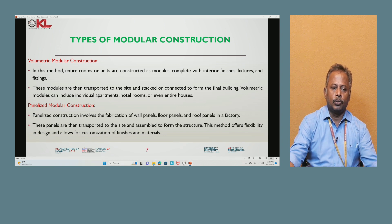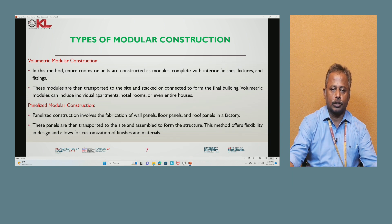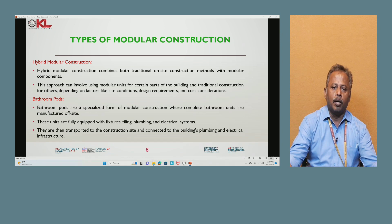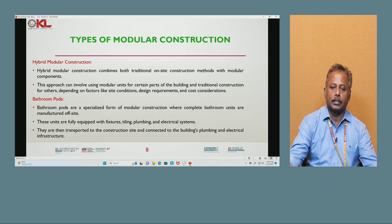Panelized modular construction involves the fabrication of wall panels, floor panels, and roof panels in the factory. These panels are transported to the site and assembled to form the structure, offering flexibility in design and allowing customization of finish materials. Hybrid modular construction combines both traditional on-site construction methods with modular components, using modular units for certain parts of the building and traditional construction for others, depending on site conditions, design requirements, and cost considerations.